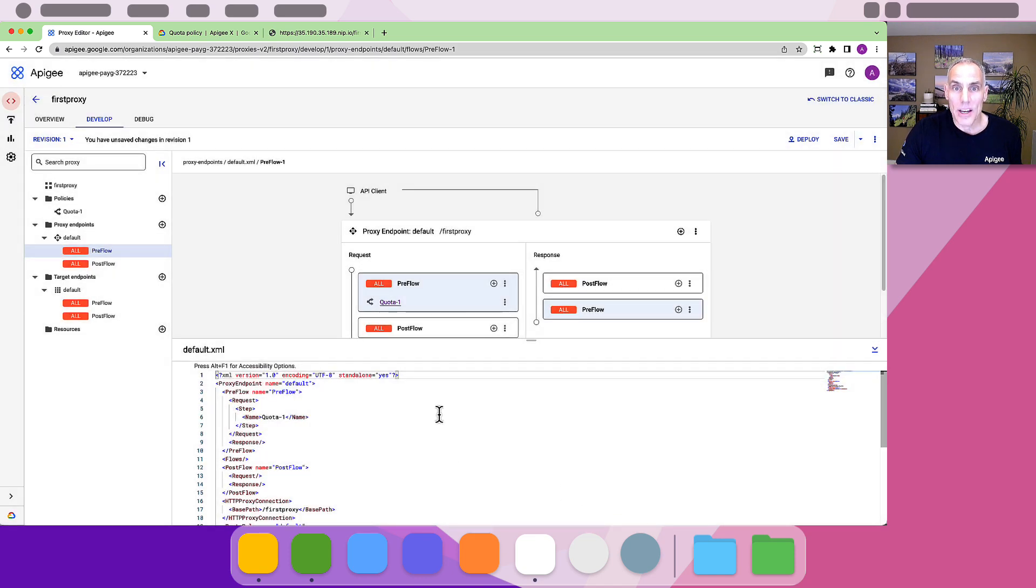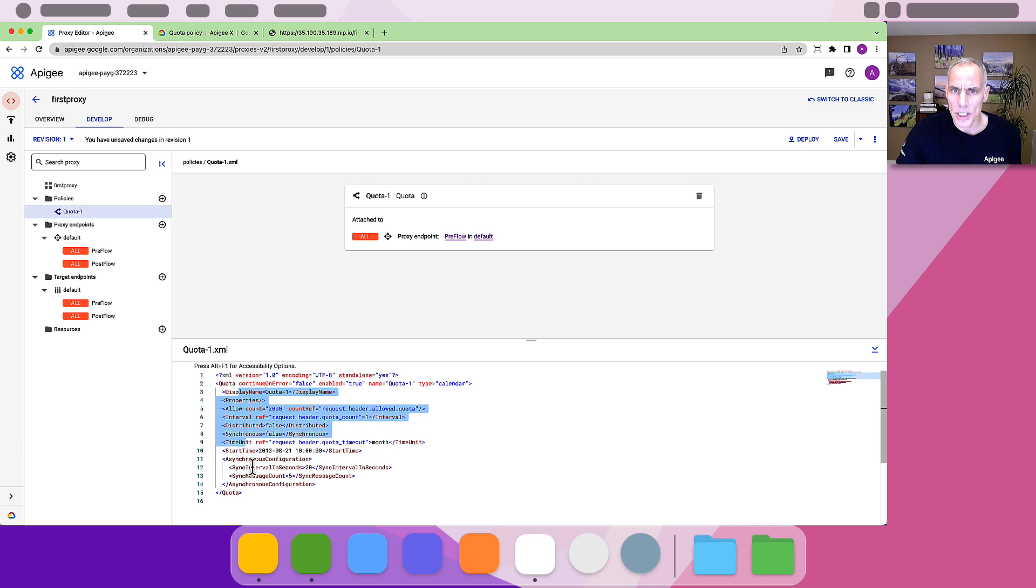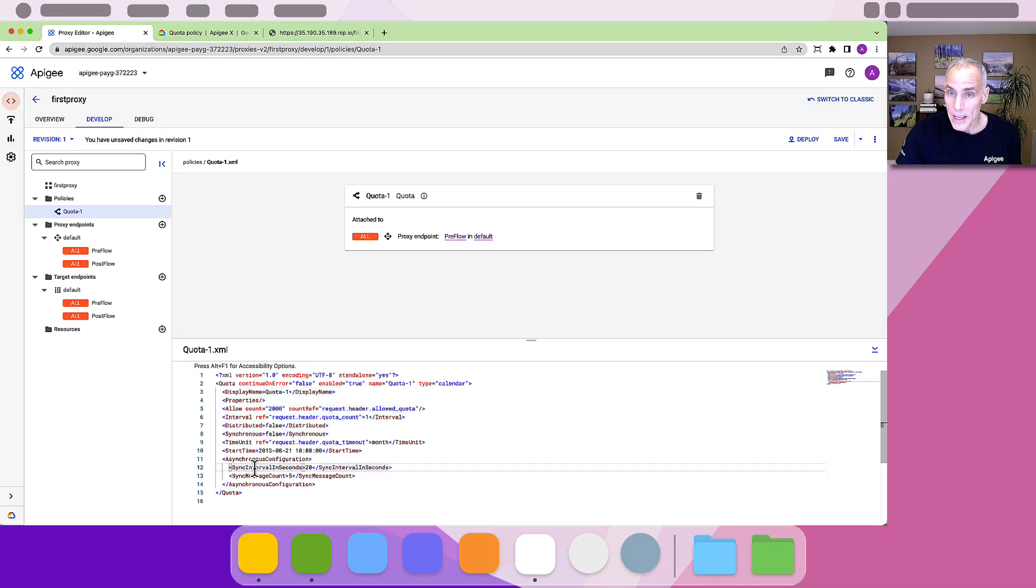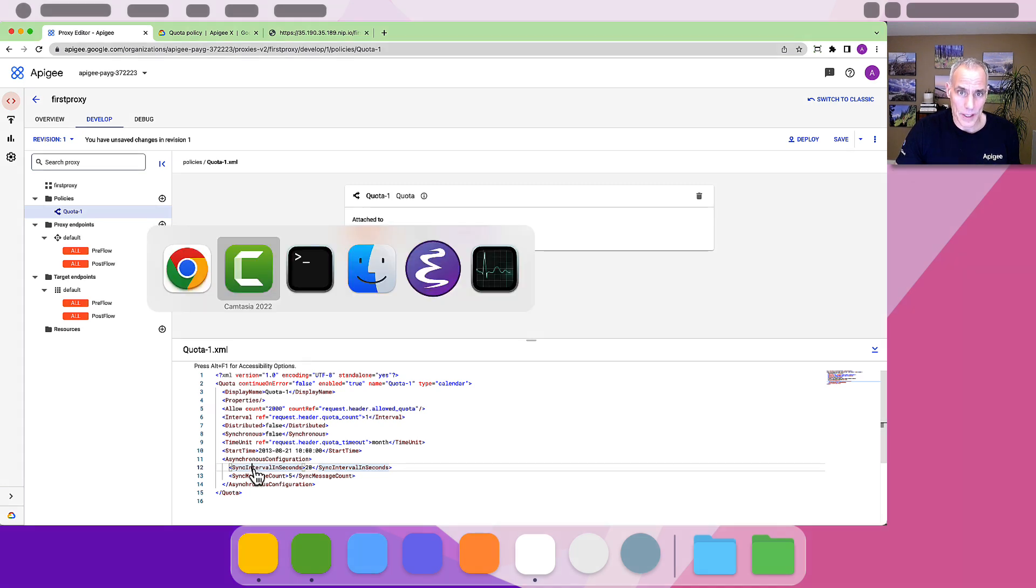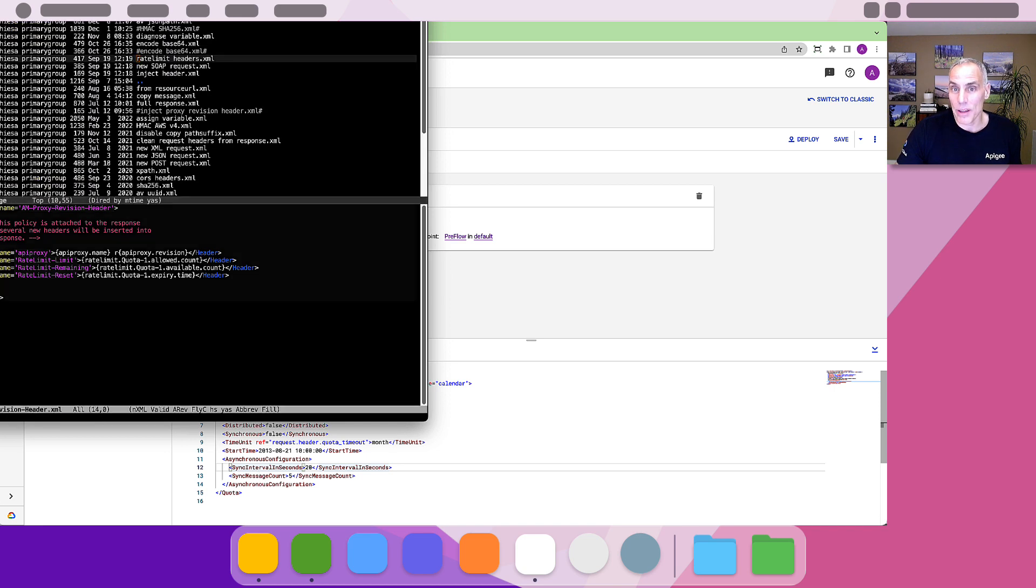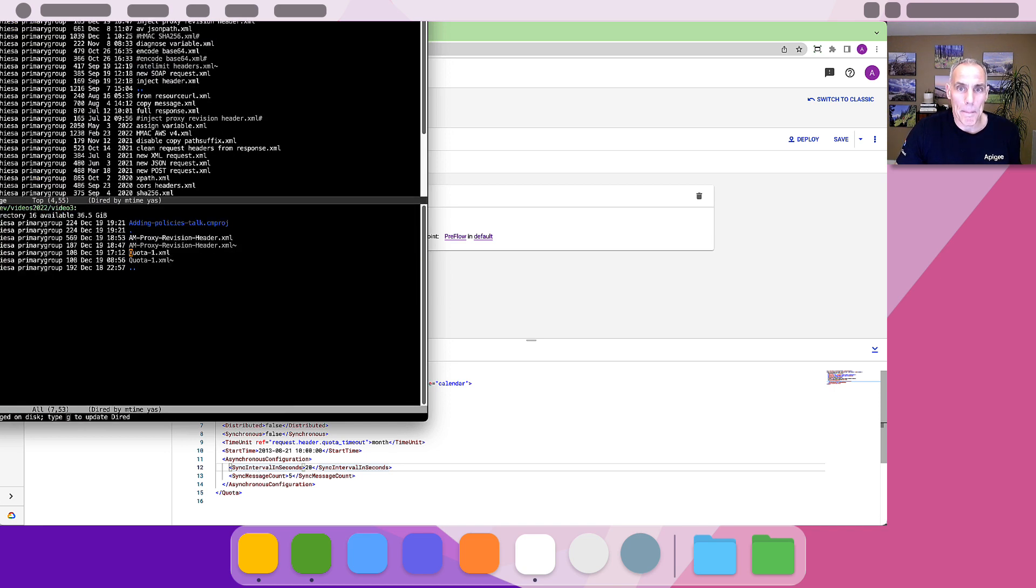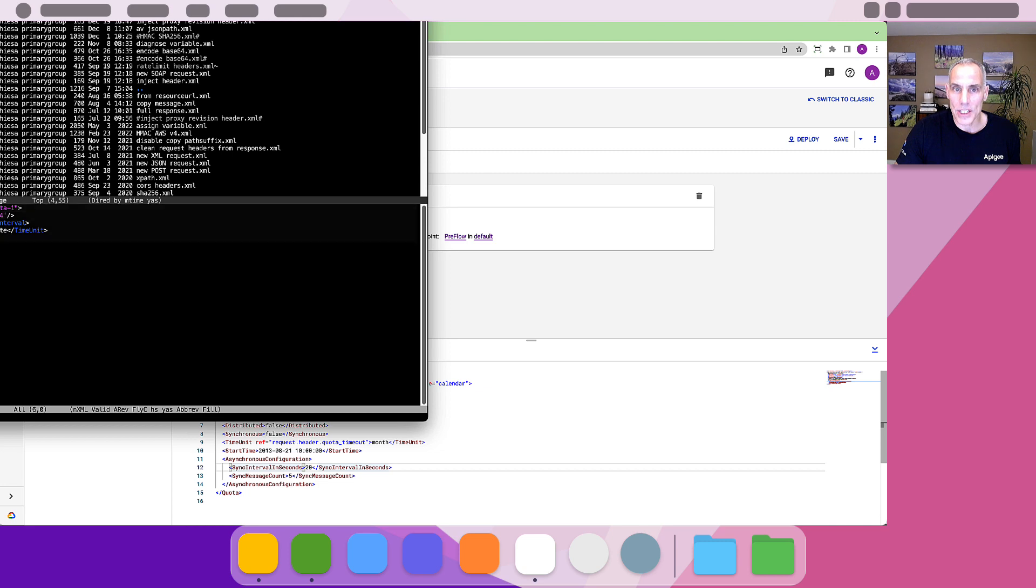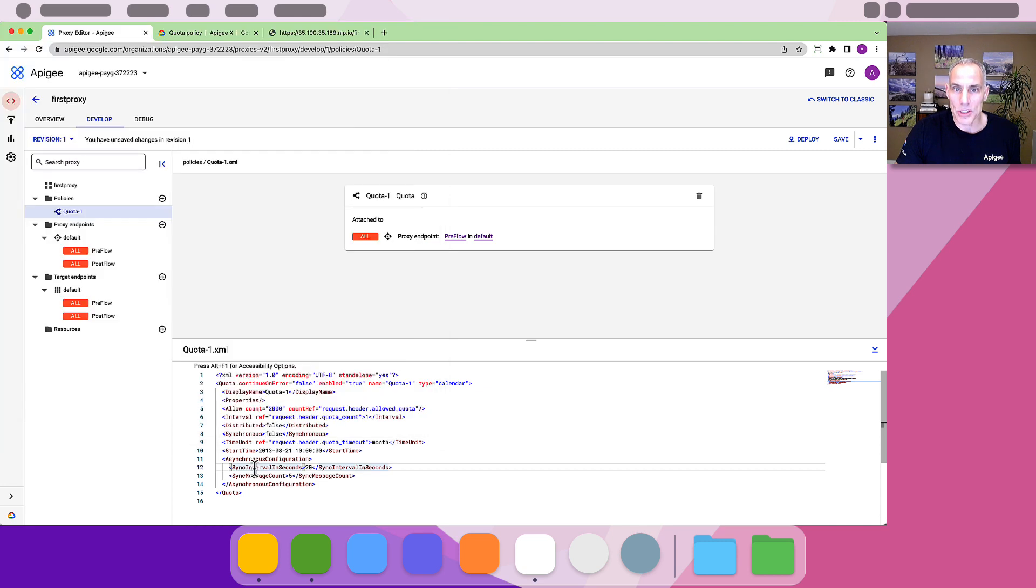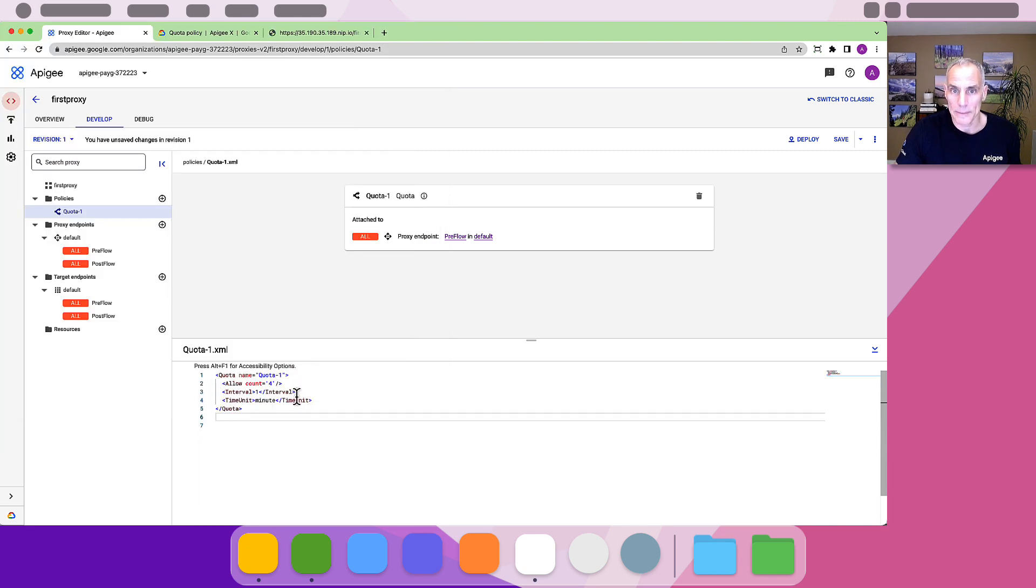Here I see it displayed in the proxy editor. Clicking on the link, I can see the pre-populated configuration for the quota policy, showing lots of options. The quota policy in Apigee is remarkably flexible. Based on my reading of the documentation, I'm going to replace that configuration with something simpler. A basic configuration that tells Apigee to allow four requests per minute.